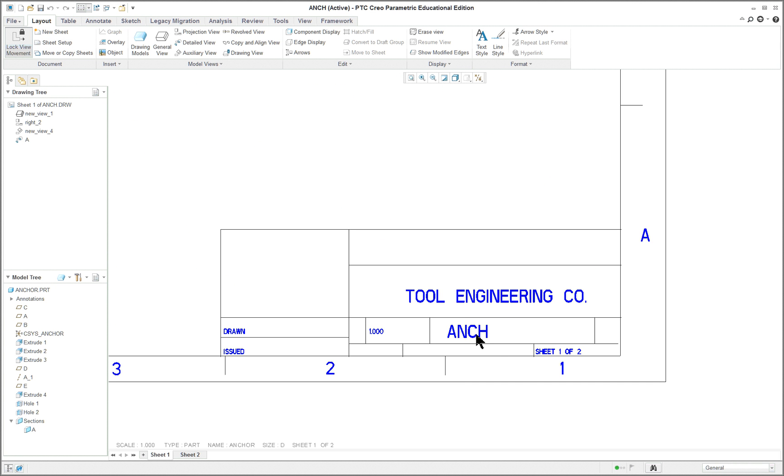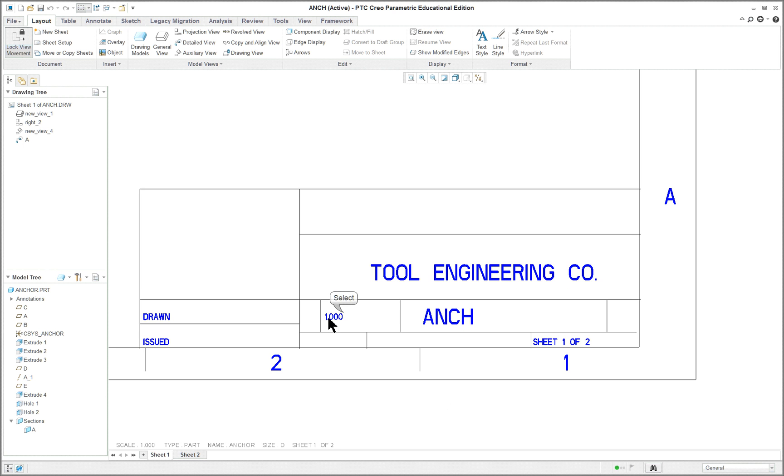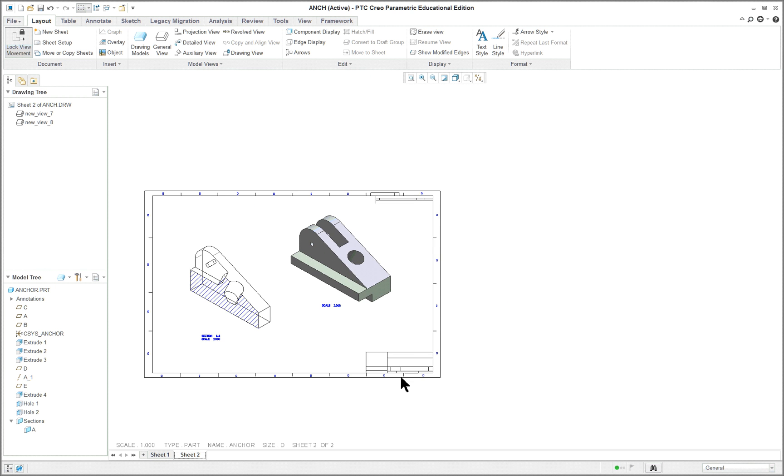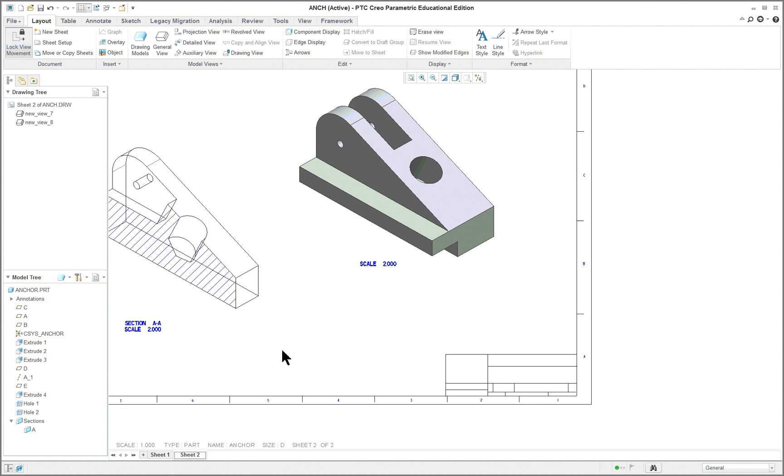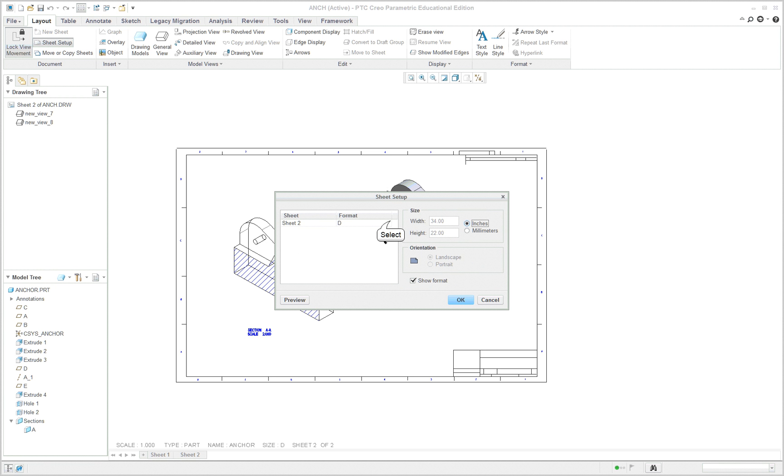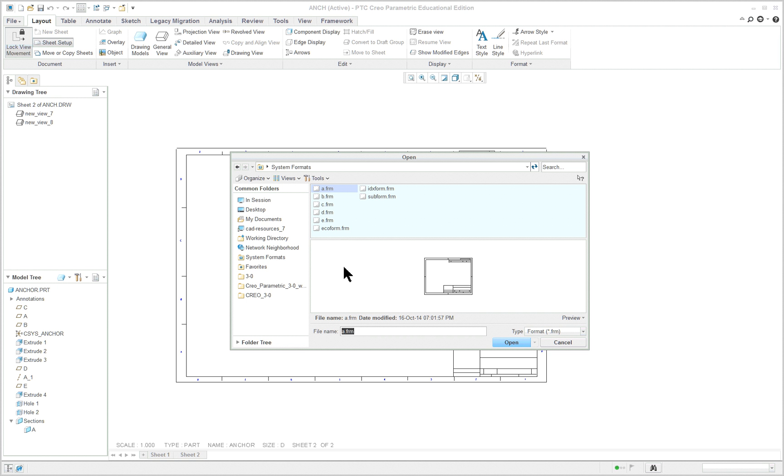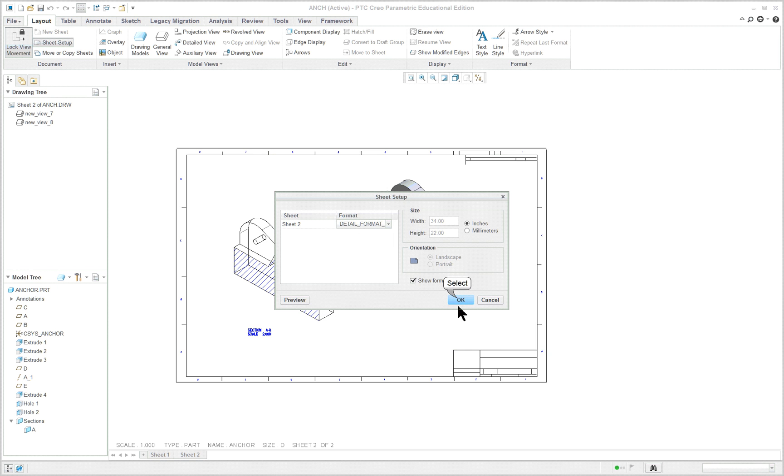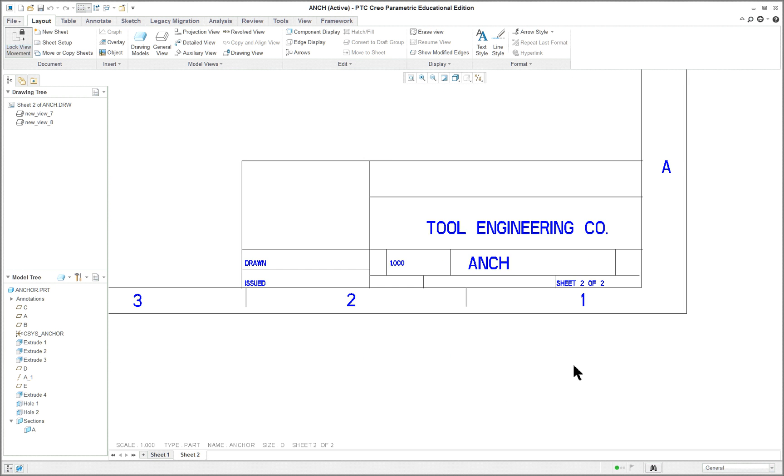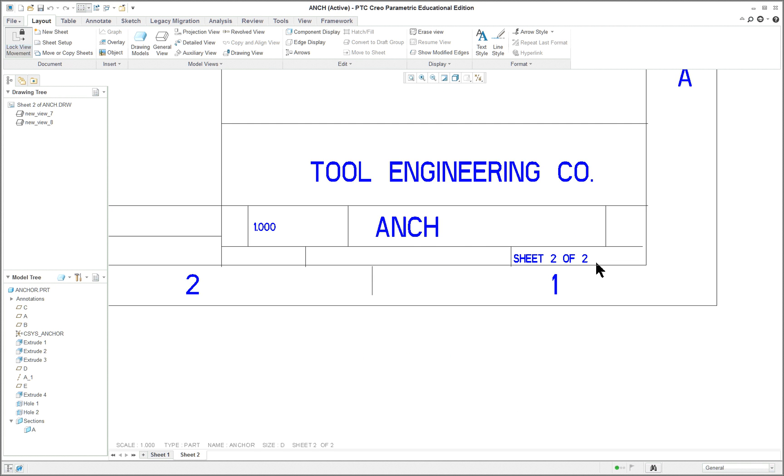And what it does is it fills in information. That was the name of the part I had by the way, ANCH. Tool engineering is what we took from the format. So this is reading information into it. The scale of the drawing is one. The drawing and issue, these are just dumb notes. This is just a note. And this is reading sheet one of two. And we don't have that on this format. If we wanted to do it on this format for the second page we'd have to do the same thing. In other words it allows us to have different formats for different sheets. They may be different sizes too. And this one says sheet two of two.